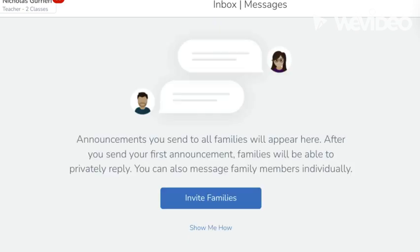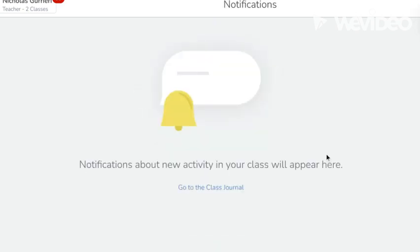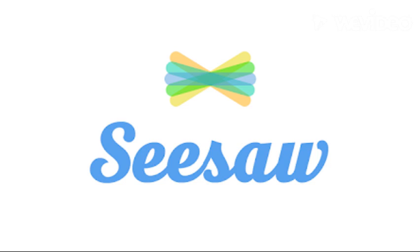Seesaw can help with parent communication. Parents can be connected easily with a class code. Any parents that have been connected can see announcements as well as all of their child's work or teacher feedback. The widespread use of Seesaw speaks to its effectiveness as a digital communication tool.